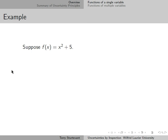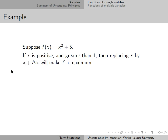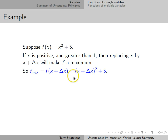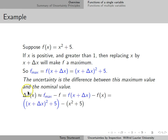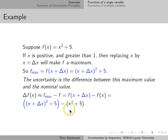For example, suppose f is x squared plus 5. If x is positive and greater than 1, then replacing x by x plus delta x will make f a maximum. So, f_max is (x plus delta x) all squared plus 5. The uncertainty is the difference between this maximum value and the nominal value. The nominal value is just x squared plus 5, so the uncertainty in f is f_max — which is (x plus delta x)² plus 5 — minus the nominal value x squared plus 5.